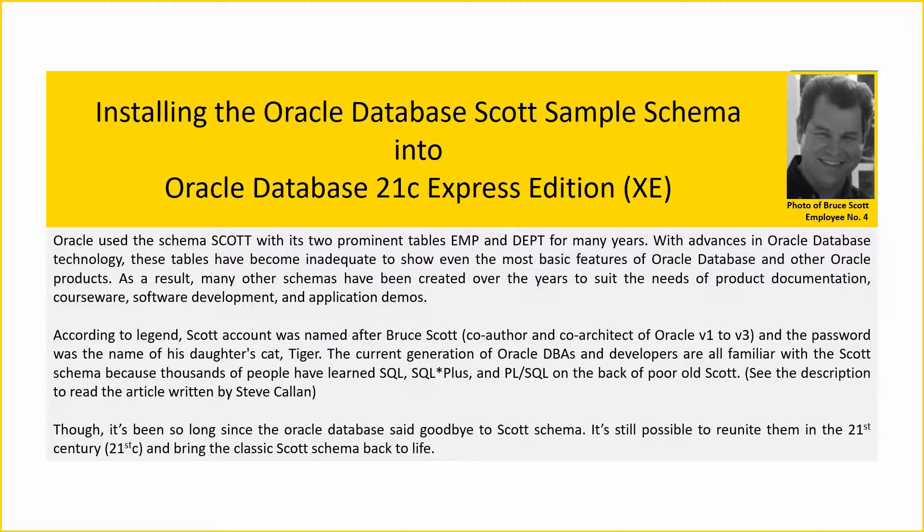SQL Plus, and PL/SQL on the back of poor old Scott. Though it's been so long since the Oracle Database said goodbye to Scott Schema, it's still possible to reunite them in the 21st century and bring the classic Scott Schema back to life.